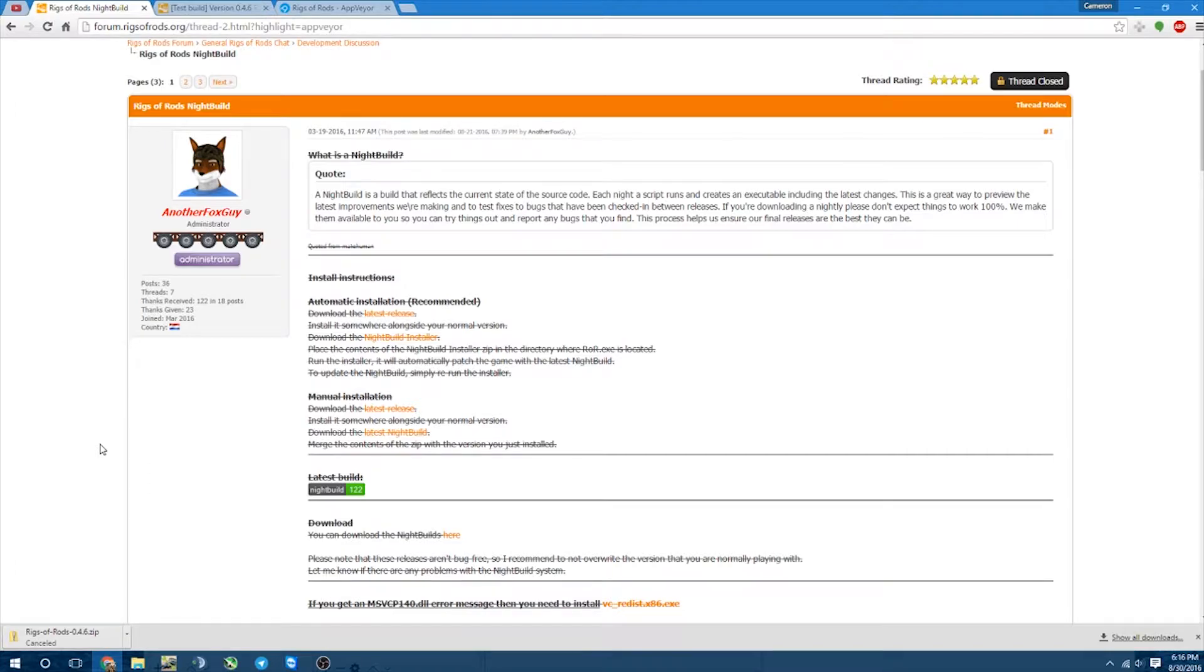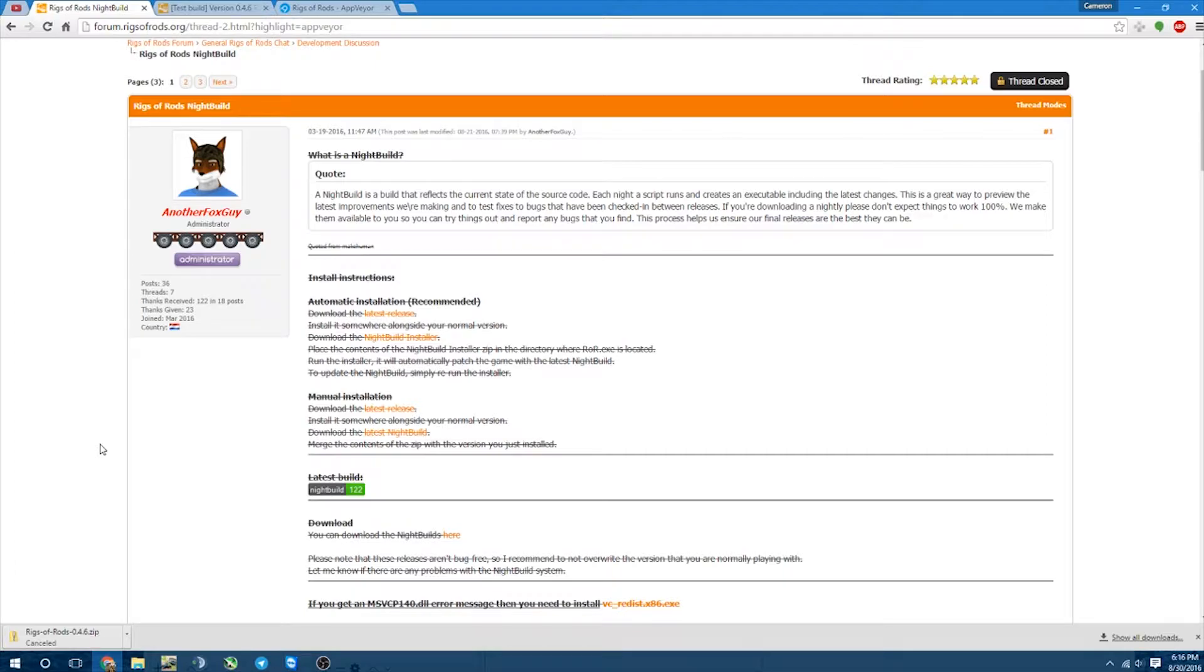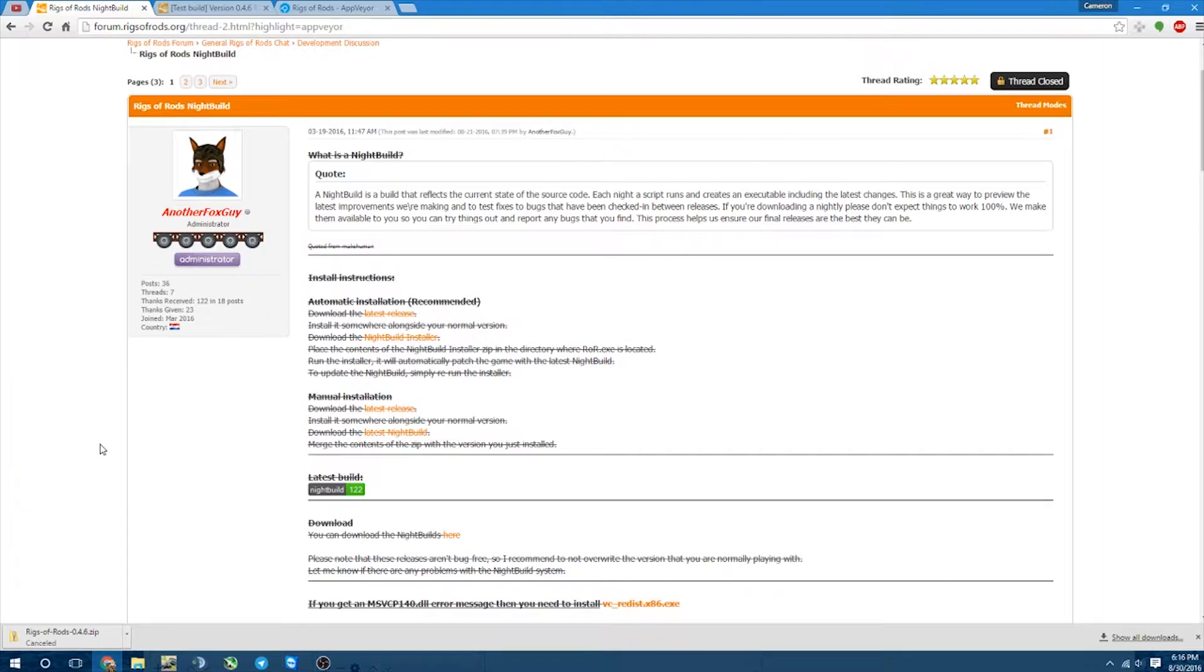The only difference is whenever it asks you what you want to name it and where you want to put it, just change the name from Rigs of Rods to Rigs of Rods AppVare, Rigs of Rods Night Build, whatever. Just something so that you know that this is the one. I recommend AppVare, though, or Night Build. I have Night Build because that's what I was using before AppVare.